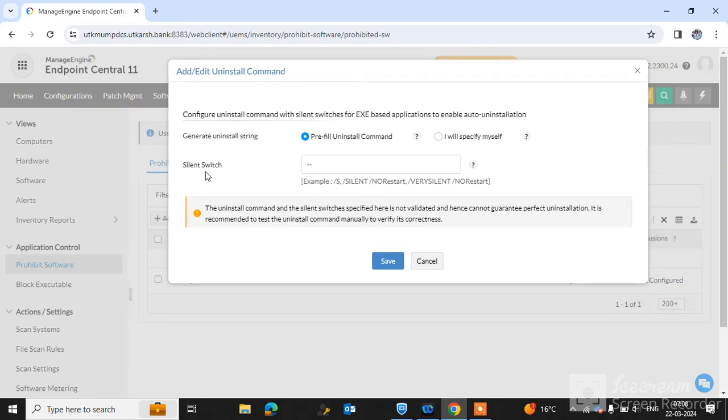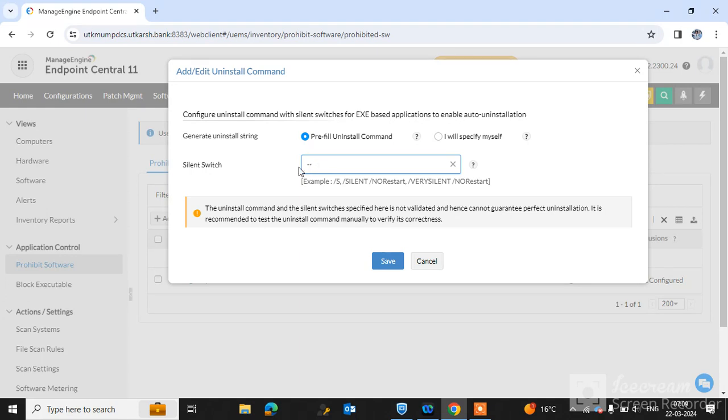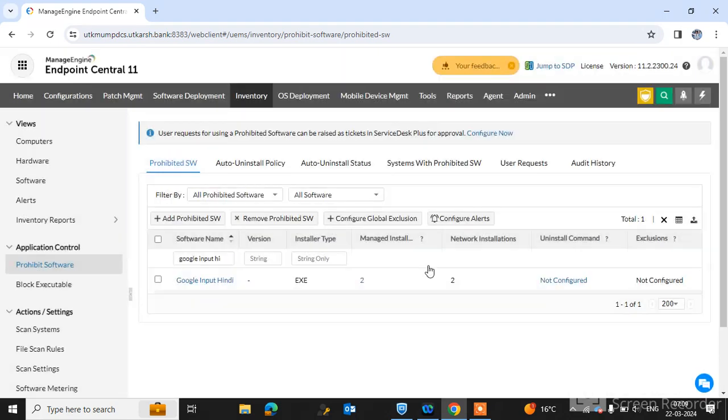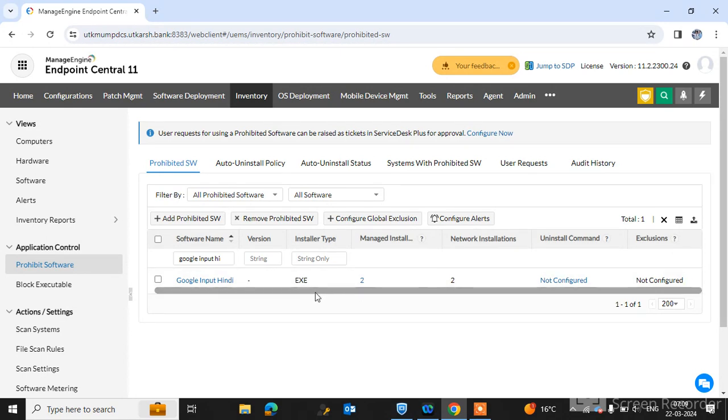posted a video on my channel about how to find the silent switch for uninstallation. Friends, this is the